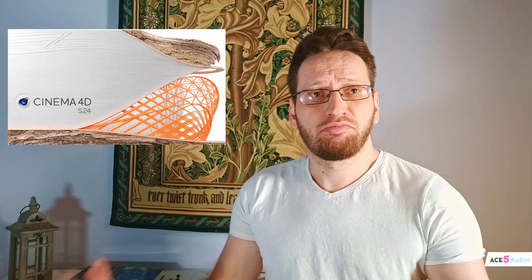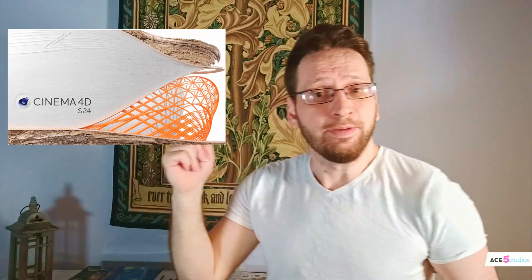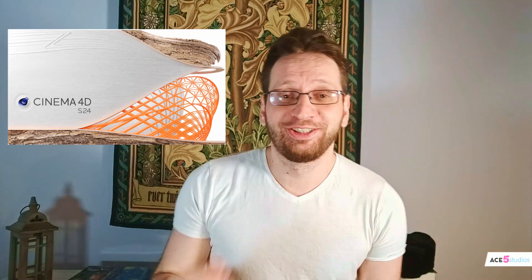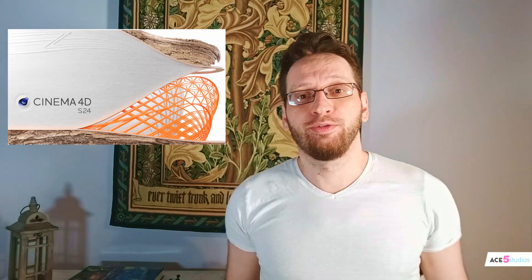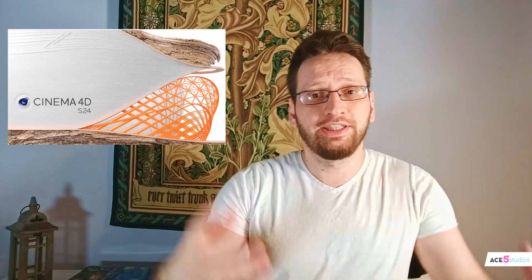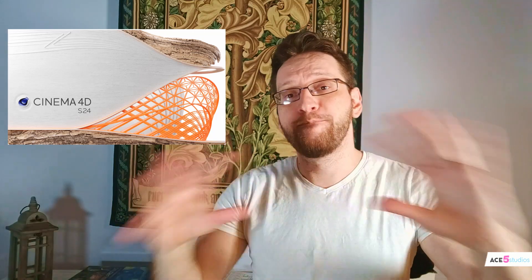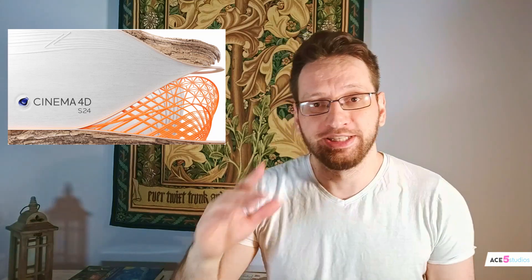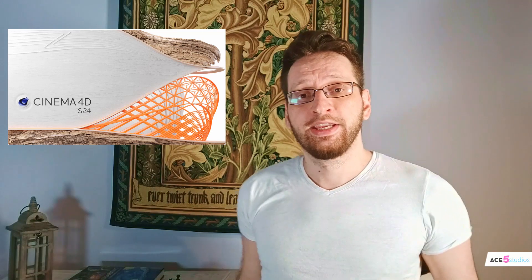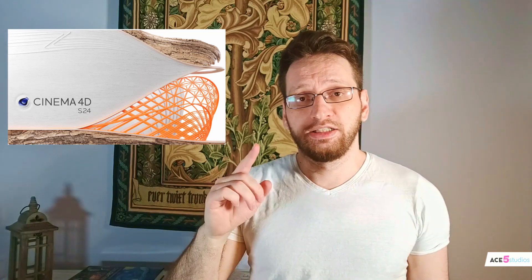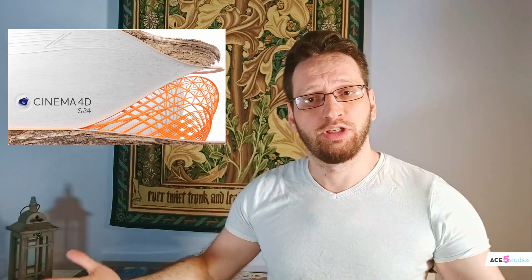Hey guys, so S24 is out and it has some amazing new features. I mean, they're not like a new particle system, but they are super handy. The placement tools, the looping function, the new content browser - all these things have amazing quality of life improvements and I'm gonna go over my favorite features about S24.